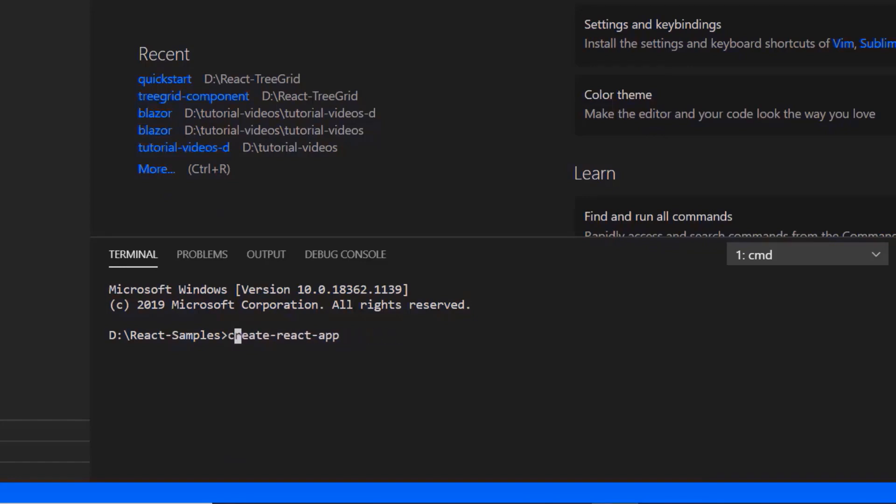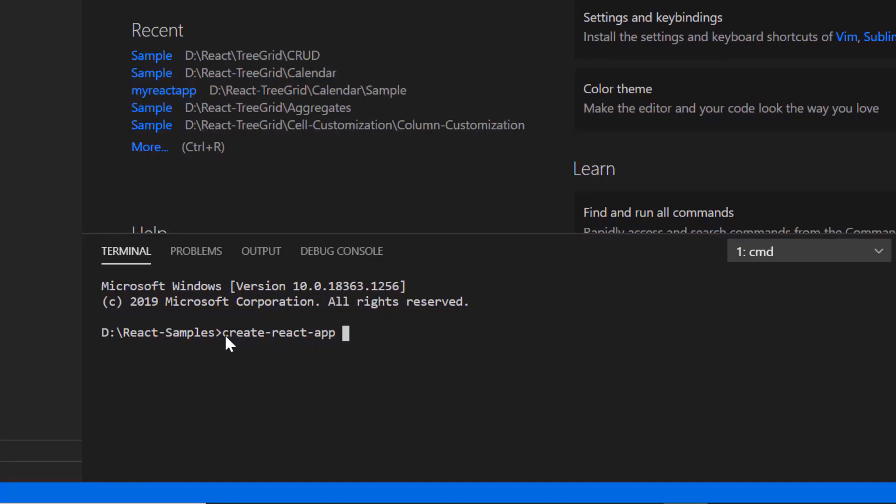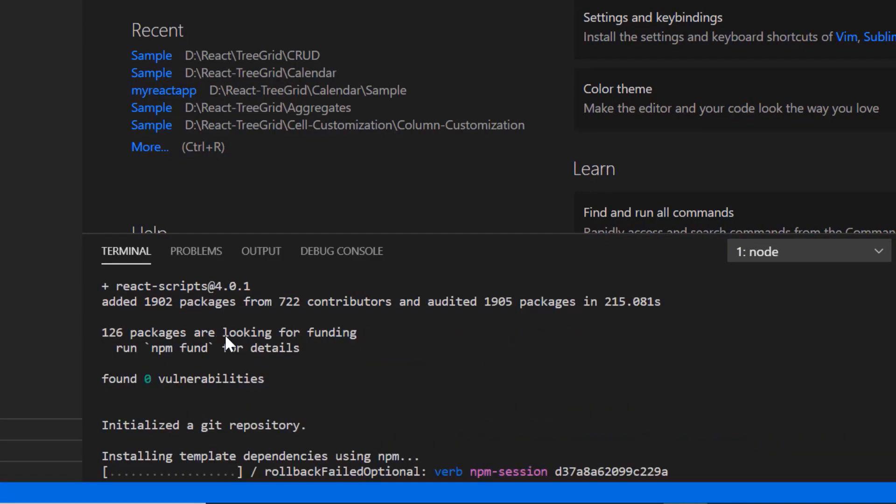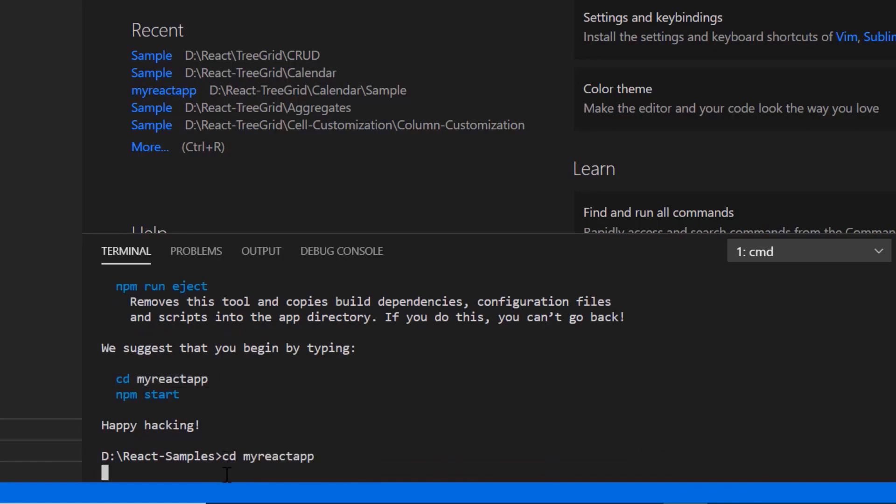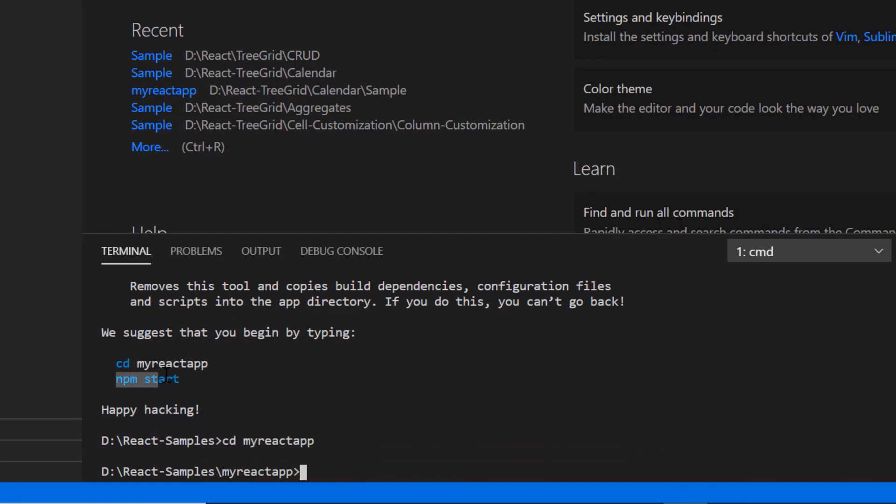Then I create a new application using the command create react app and provide the app name my react app. I set the script version to template typescript. I navigate to the desired location and run the sample using the command npm start.